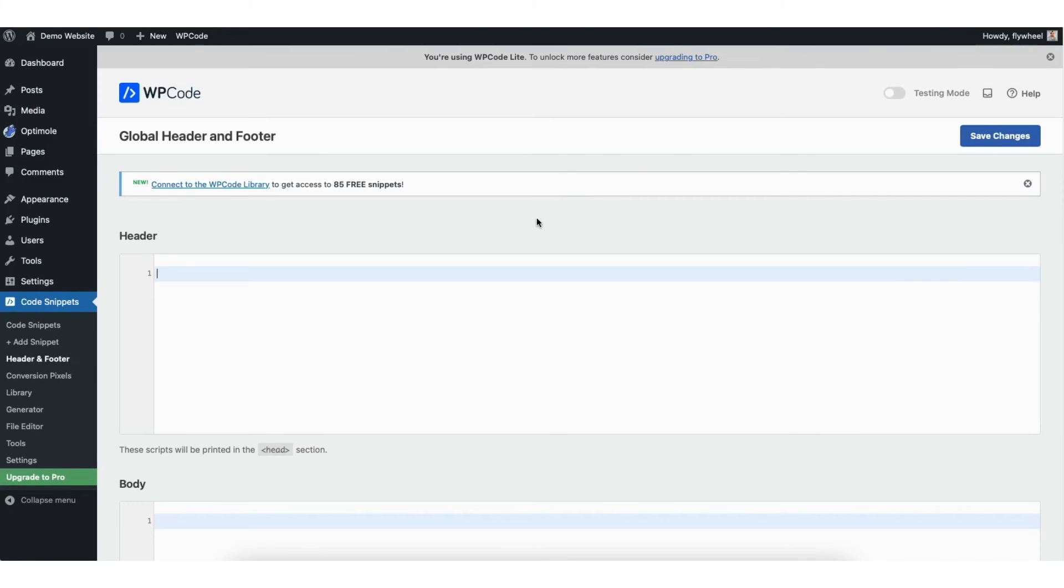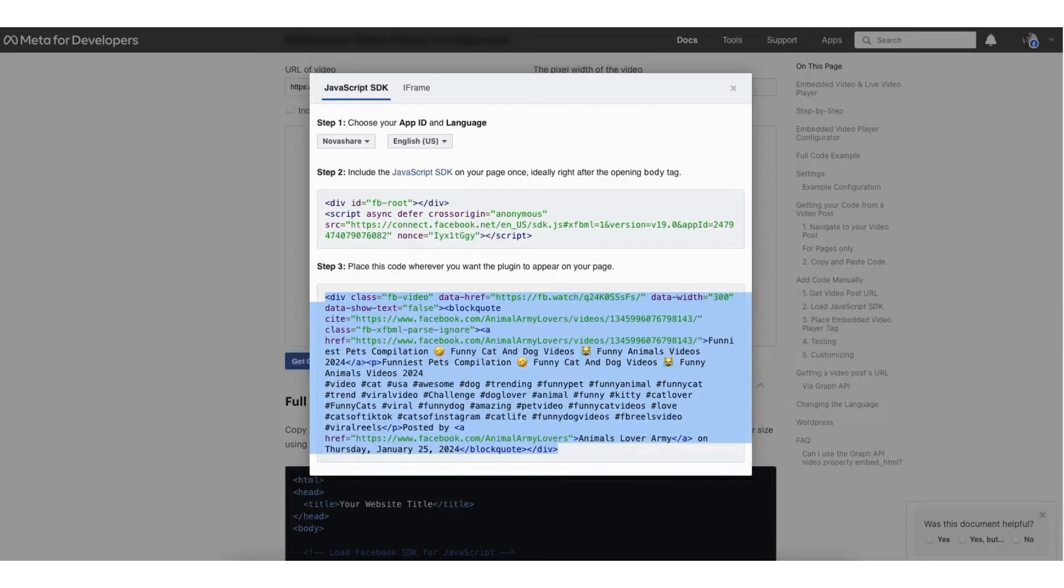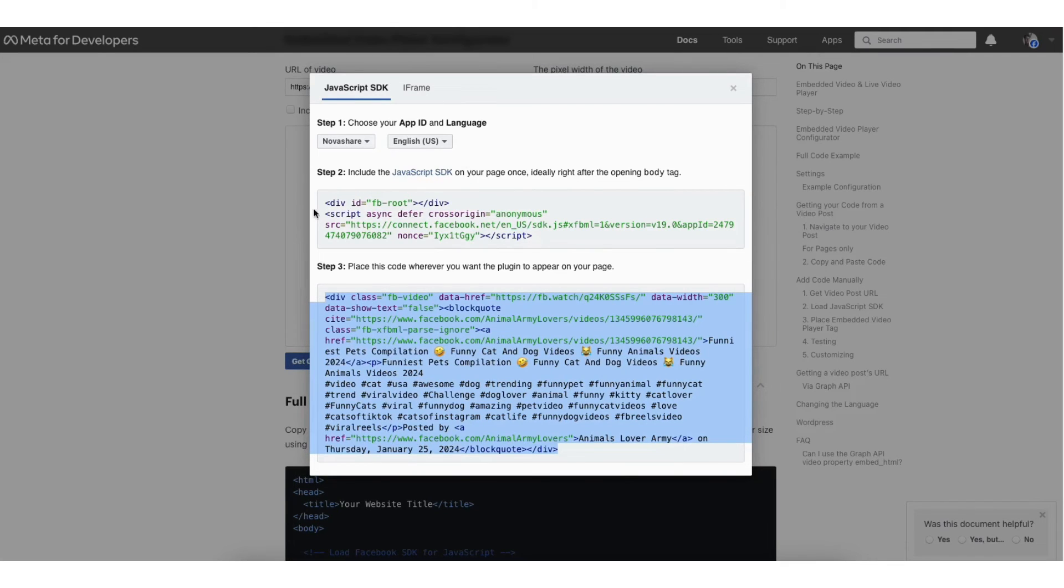Now go back to the Facebook embed page. Copy this code here where it says include the JavaScript SDK on your page.